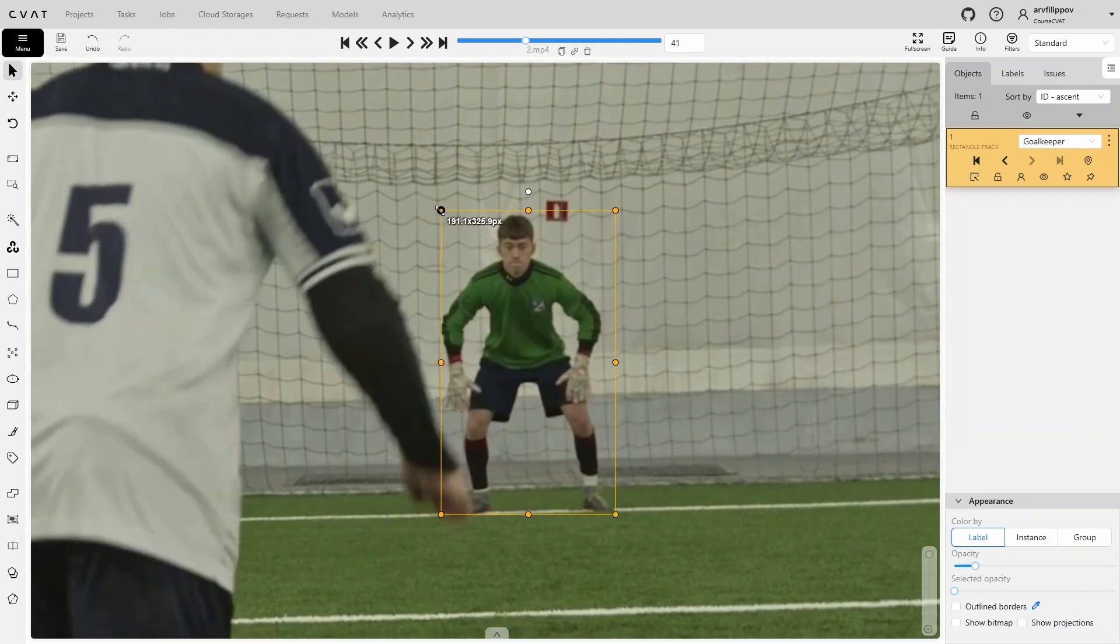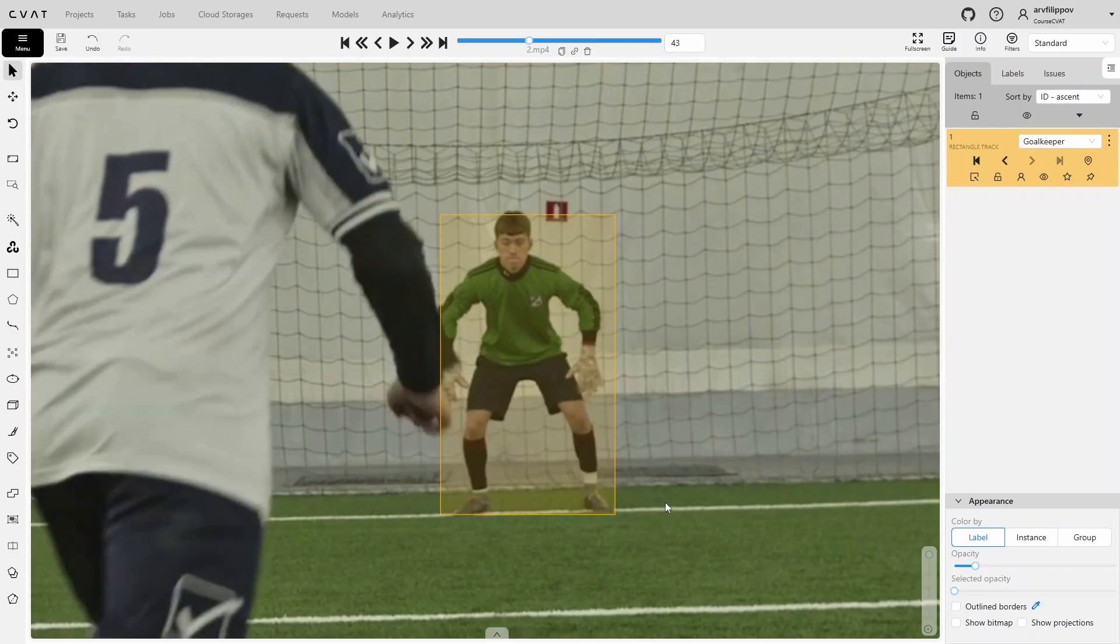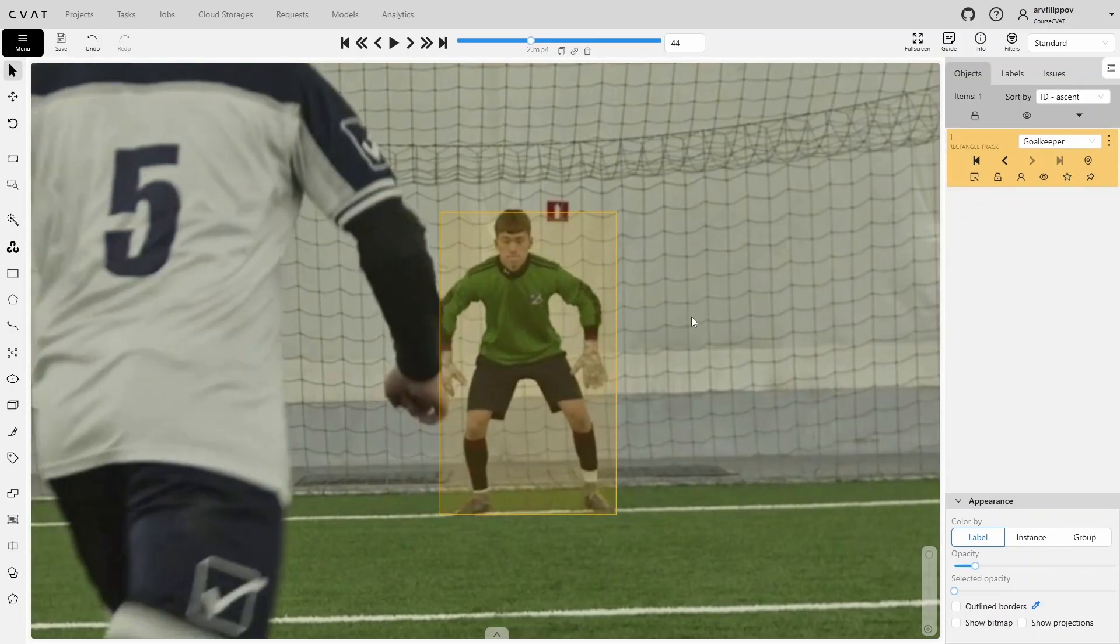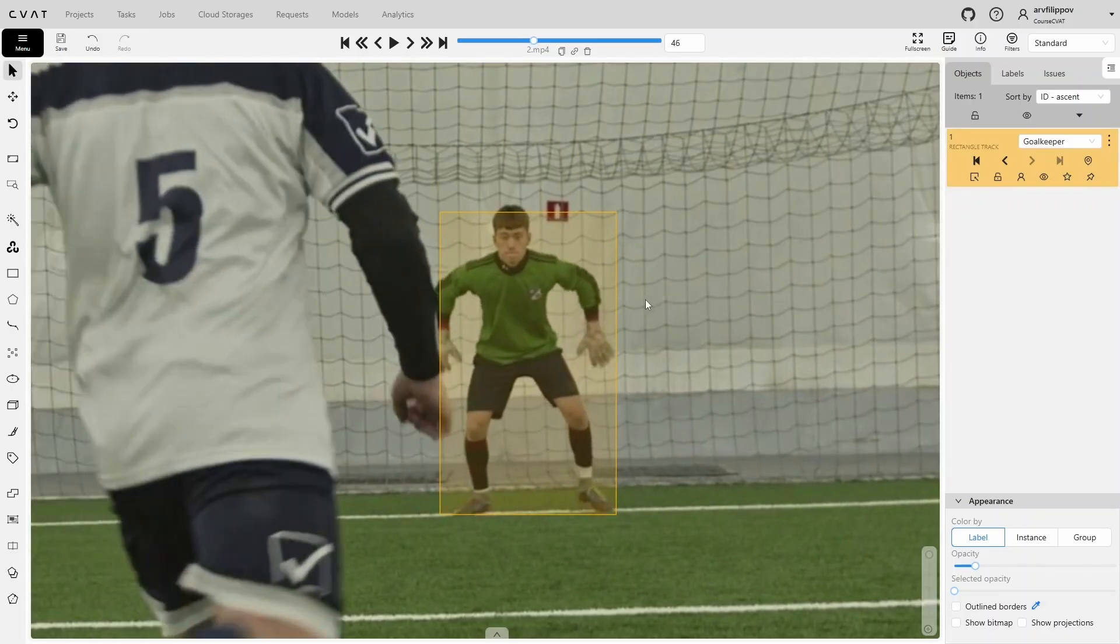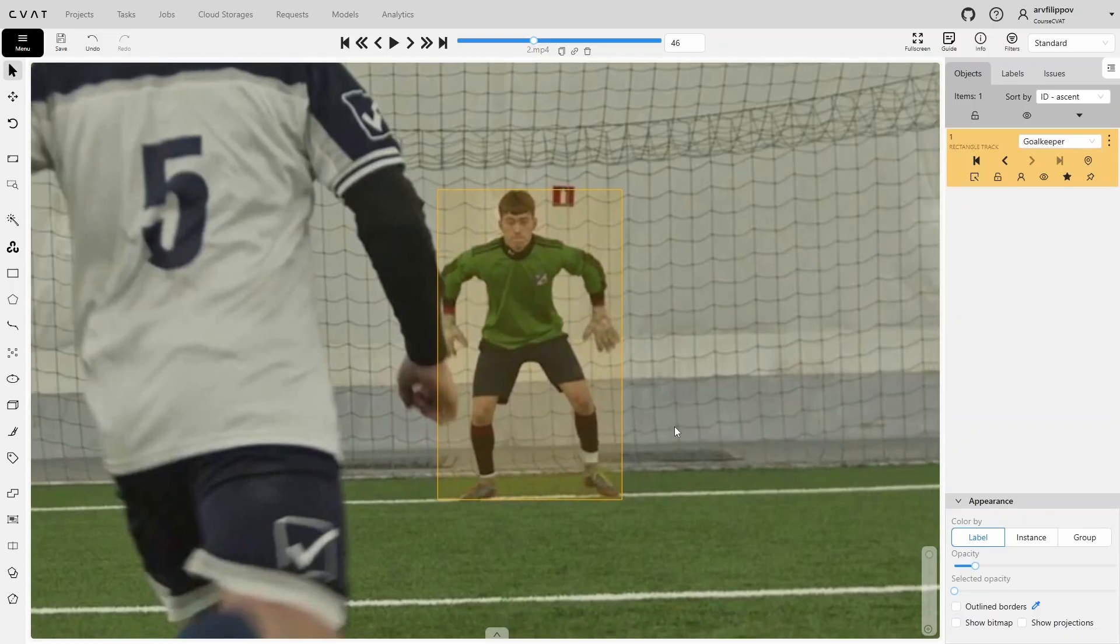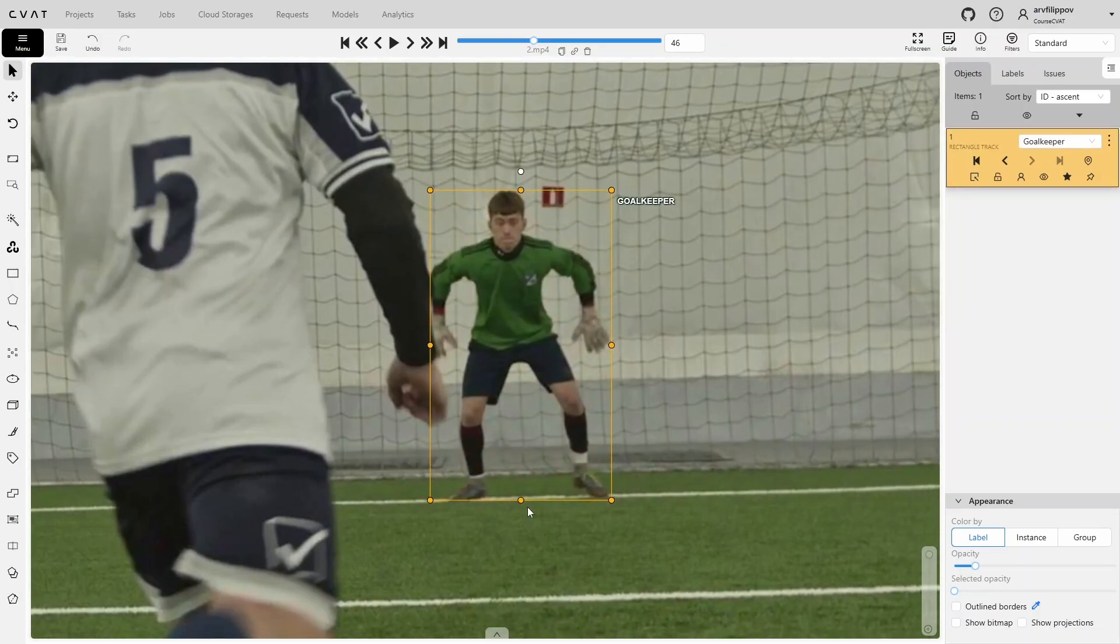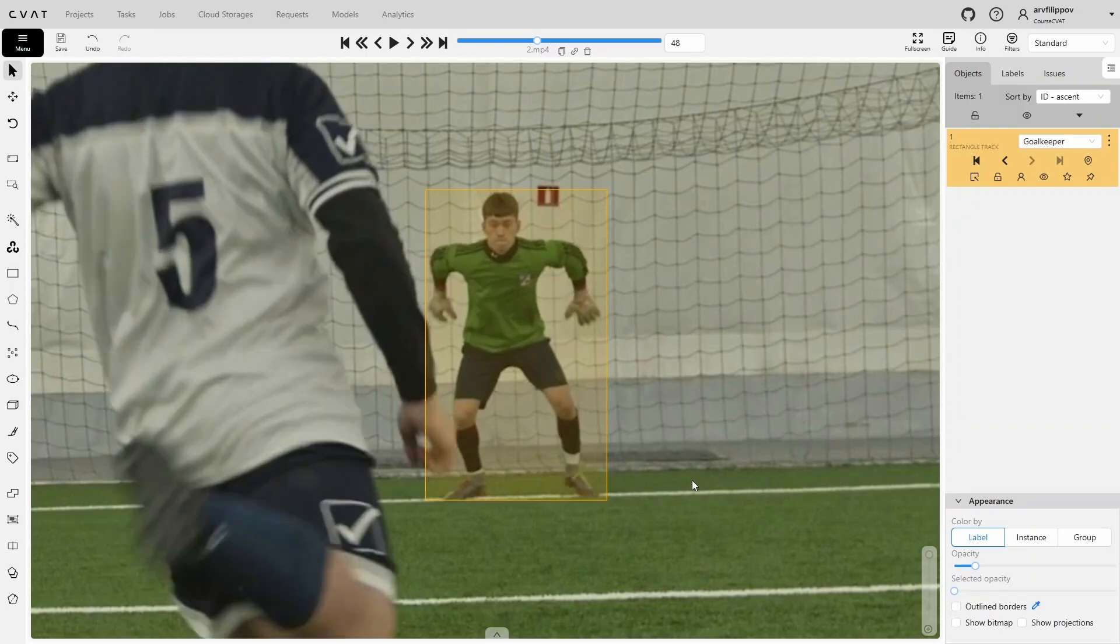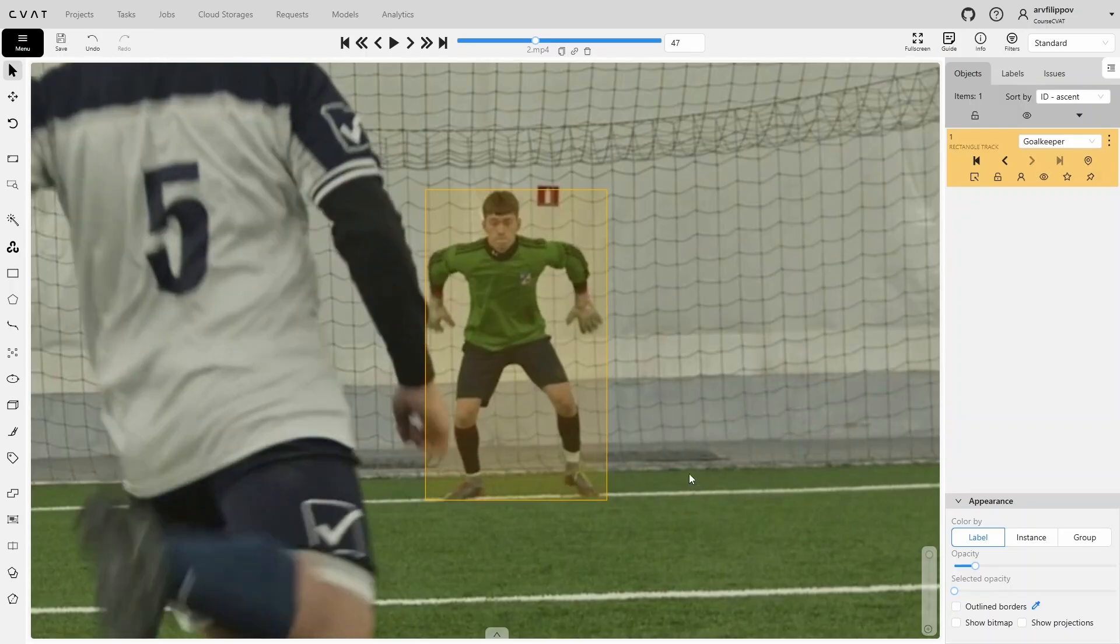Next, when the second player appears, they will occasionally overlap this person, so we will reduce the number of intermediate frames and adjust the bounding box more often where necessary. If within one, two, or at most three frames, we see that the bounding box starts clipping the person, we will correct the bounding box.